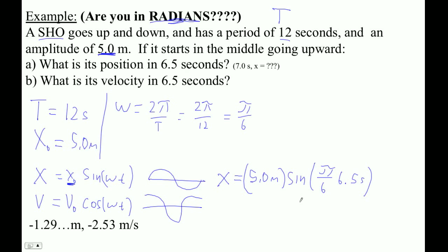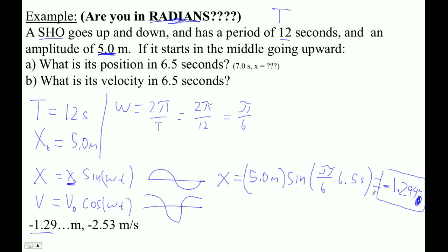Take your calculator. Go second mode or mode, make sure you select radians, hit enter, then clear. Now compute 5 times sine of (π ÷ 6 × 6.5). The answer is negative 1.294 meters — not meters per second, just meters. It's a position. This makes sense because at 6 seconds you're halfway through the 12-second period, so at 6.5 seconds you've caught it just below the x-axis.